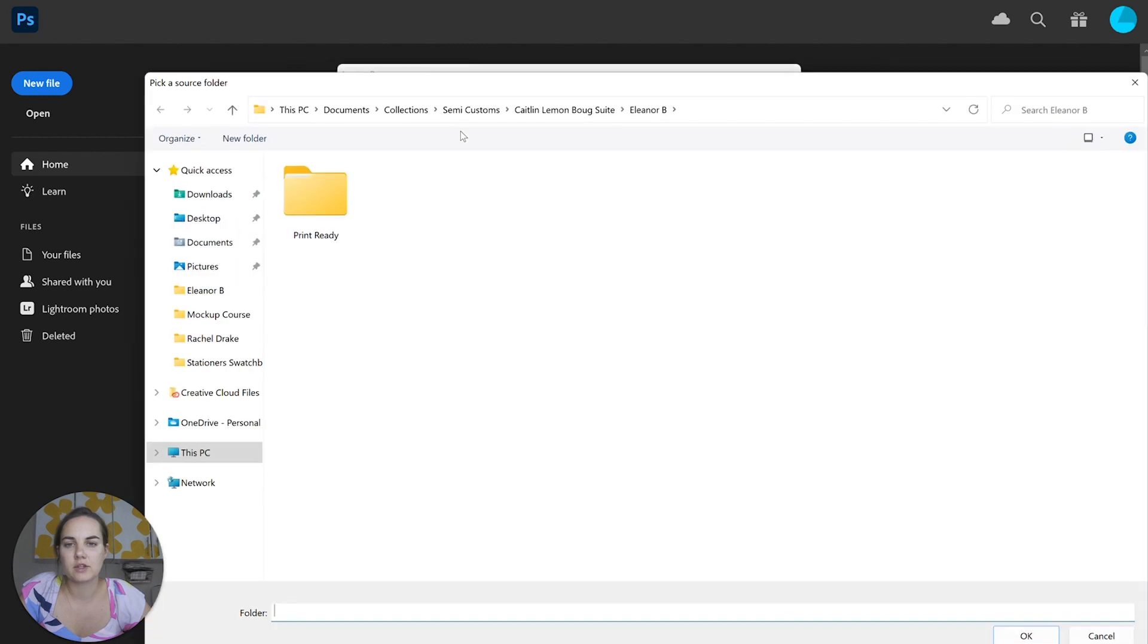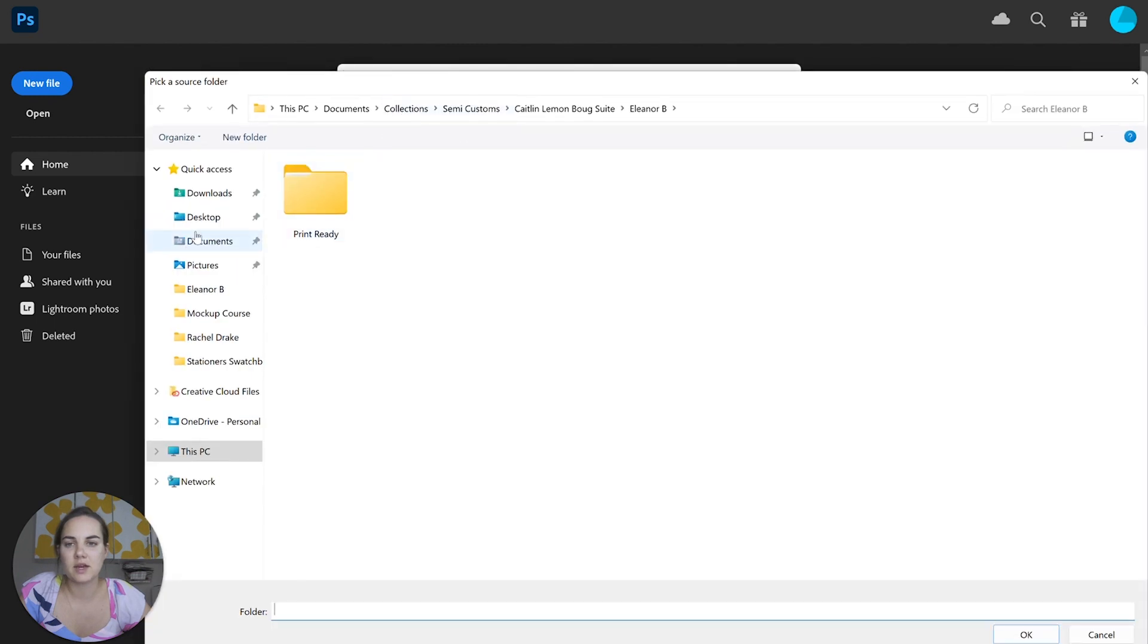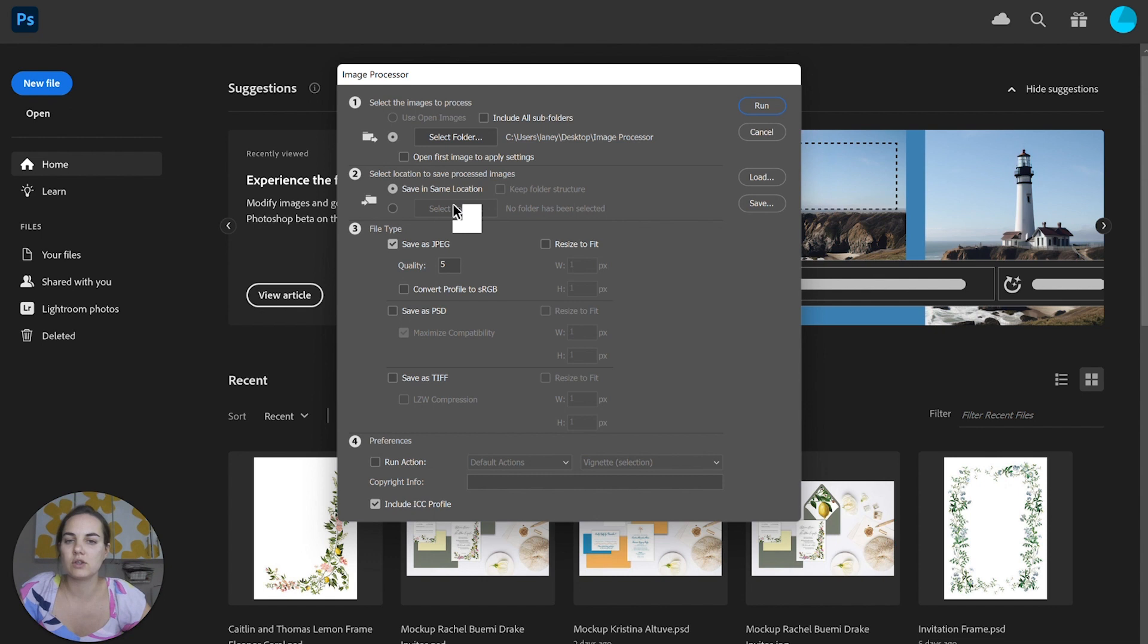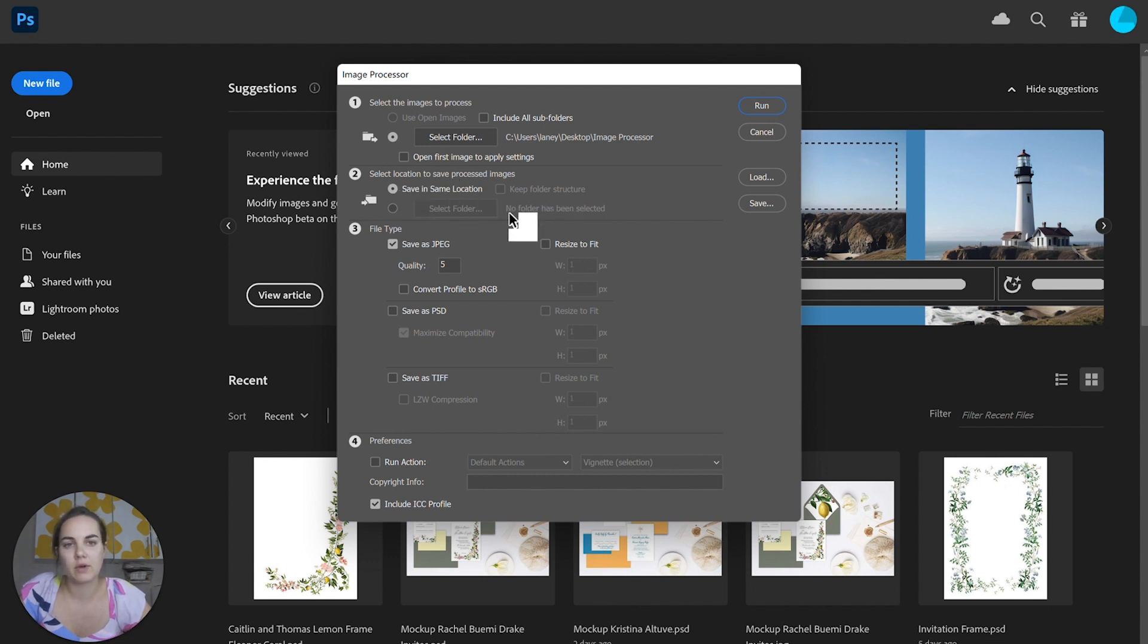Now here, I'm going to select the images to process, and we will have a location to save the processed images. You can do a different location, or you can save them in the same location. We'll just save them in the same location.